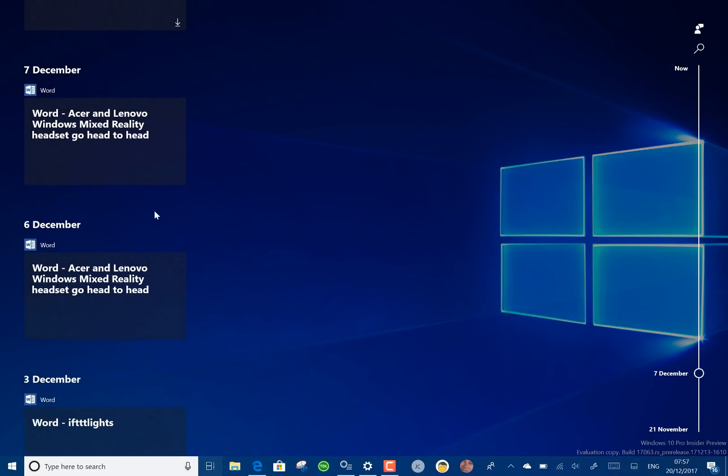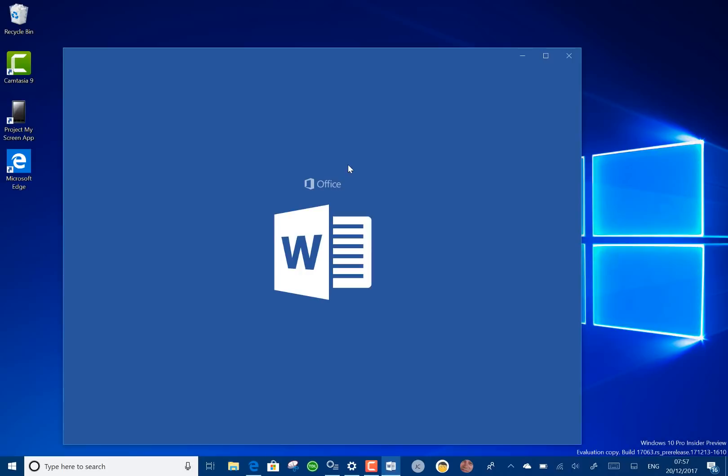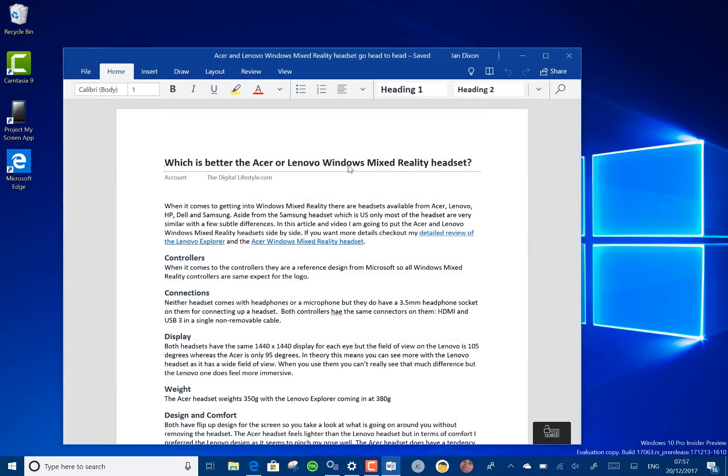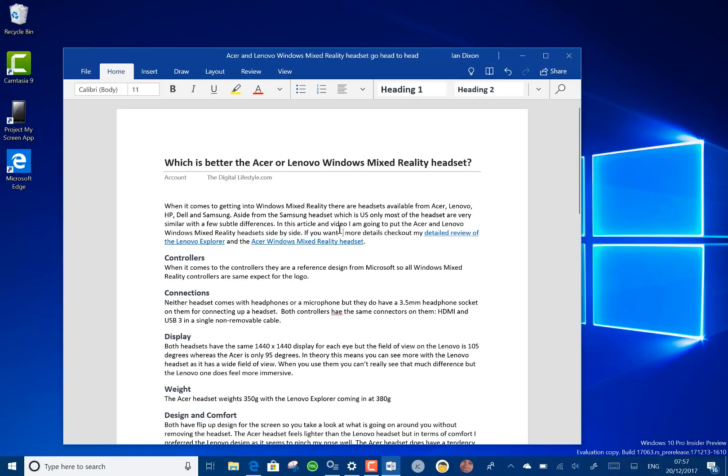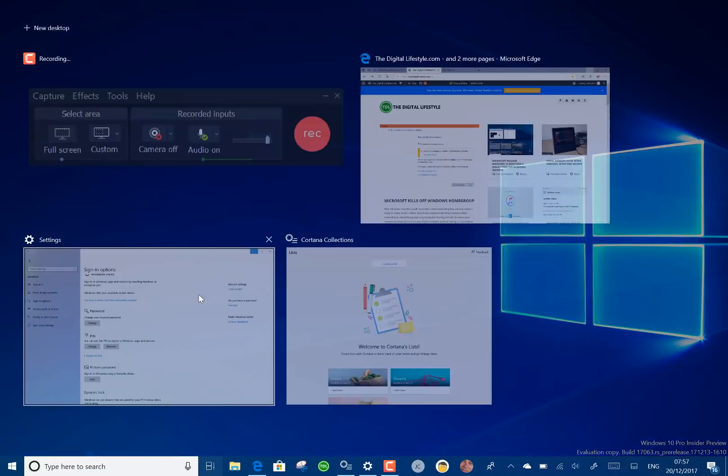Now I haven't got the full version of Word installed in here. I think I've got Word mobile. Let's see what happens when I click on that. There it fires up Word mobile and opens that document so I can carry on working on it.